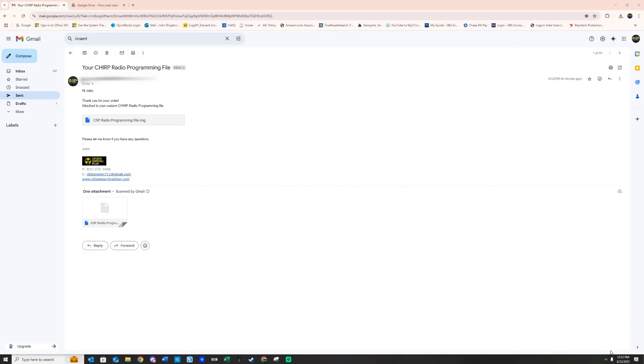In today's video we are going to show you how to get your Chirp file on your radio. If you've bought a Chirp file from us, this is the instructional video on how to get it into your radio.